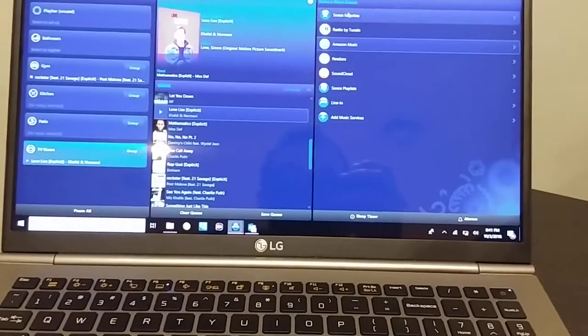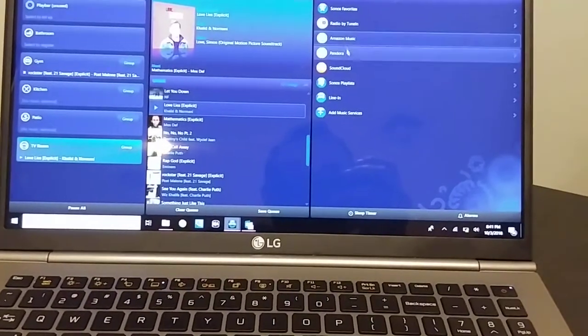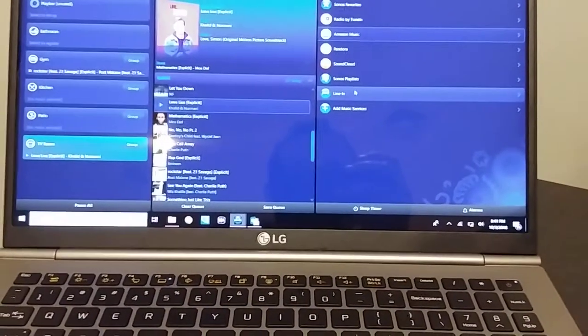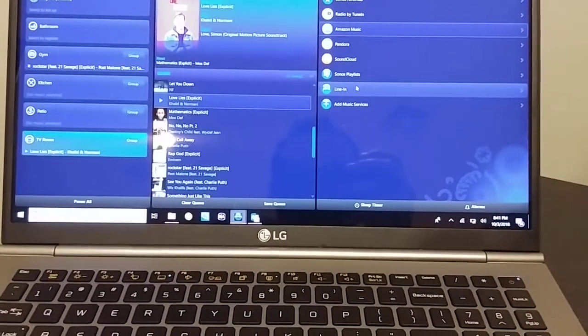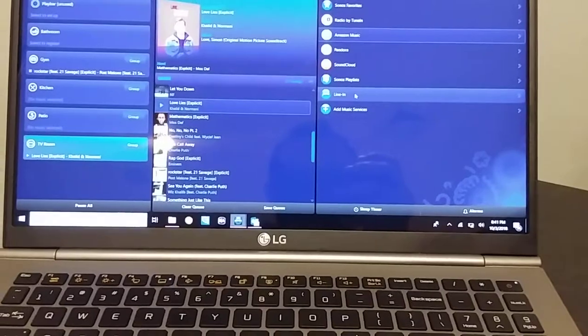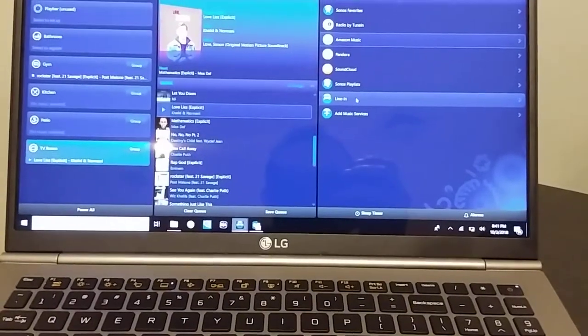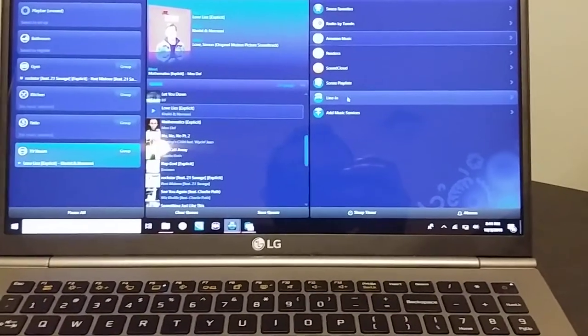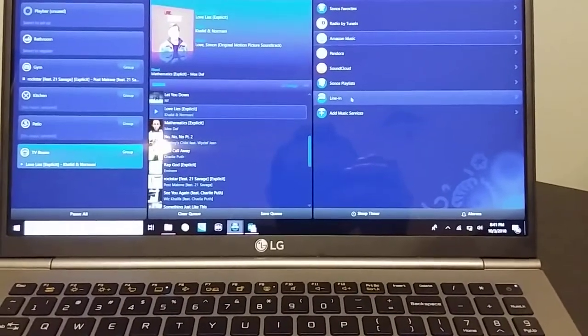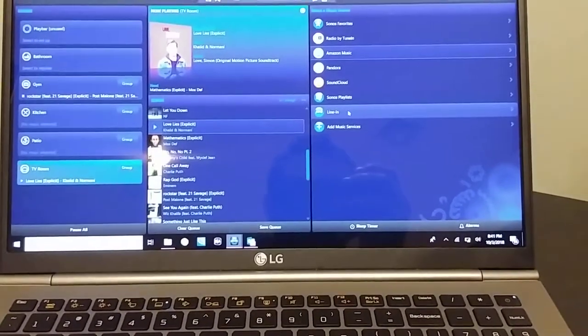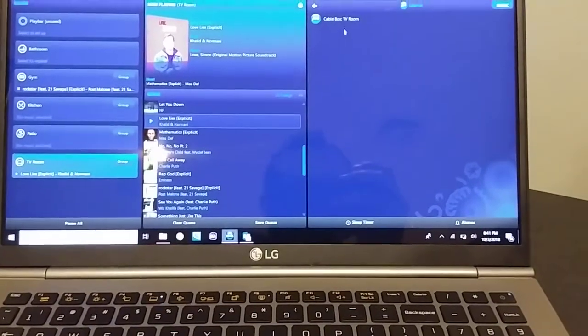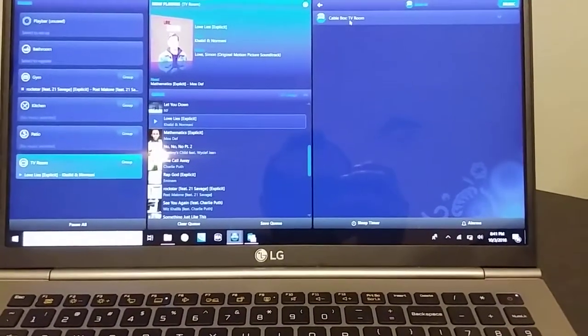One of those music services is line in, which is your cable box at the bar and my cable box in my house. So I select that, named it cable box. You're going to tap on it. I'm going to double click.